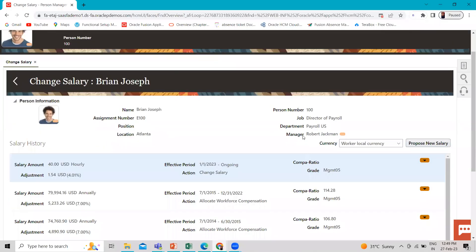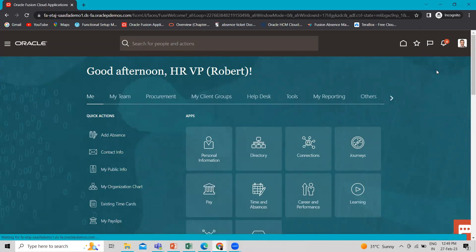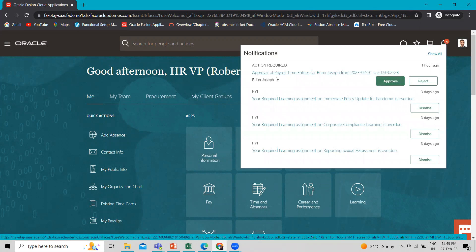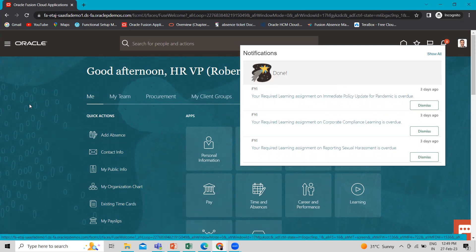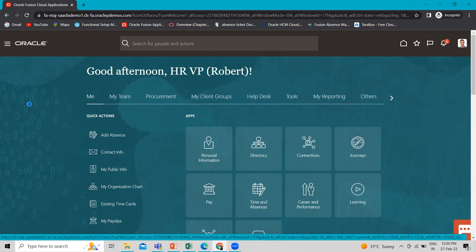Here you can see the manager of Brian Joseph is Robert Jackman. So we log in as Robert Jackman, then we go to the bell icon and click on it. Here you can see the approval of payroll time entries for Brian Joseph. Let's approve it as a manager. Okay, it's done.